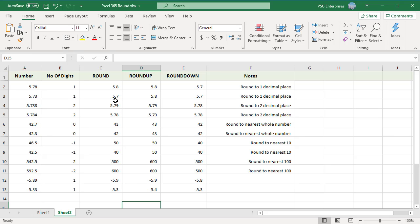To always round up, use the ROUNDUP function. Unlike standard rounding where numbers less than 5 are rounded down, ROUNDUP rounds all numbers up. To always round down, use the ROUNDDOWN function — unlike standard rounding, ROUNDDOWN rounds all numbers down. For example, rounding 5.78 to one decimal place: ROUND gives 5.8, ROUNDUP gives 5.8, and ROUNDDOWN gives 5.7.